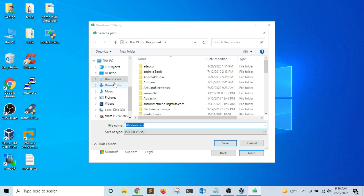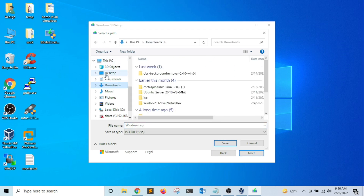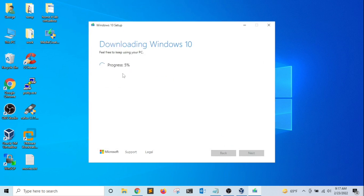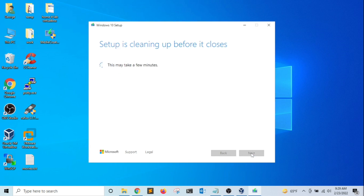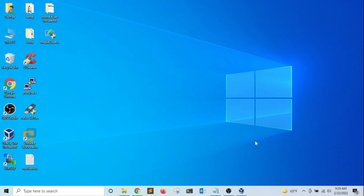I want to select a folder where I want to save the image. I'm going to select my Downloads directory and click Save. Now the Windows 10 image is being downloaded to my hard drive — I'm going to grab a cup of coffee. Once the download is finished, I'm going to click Finish.